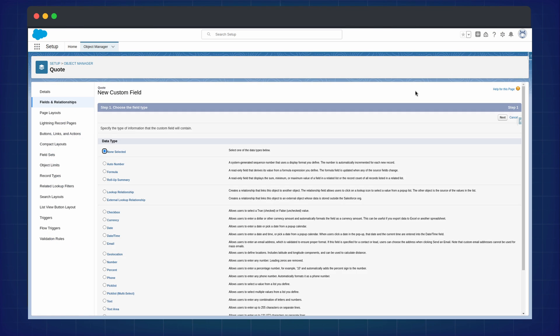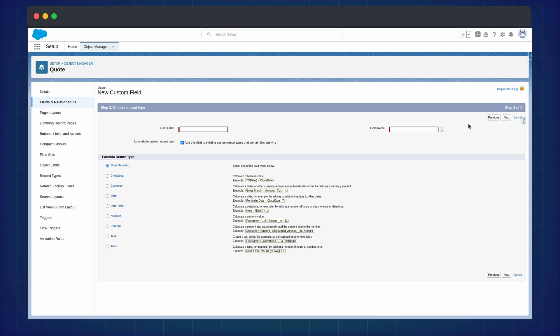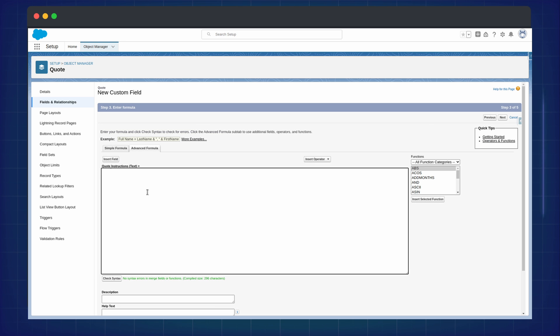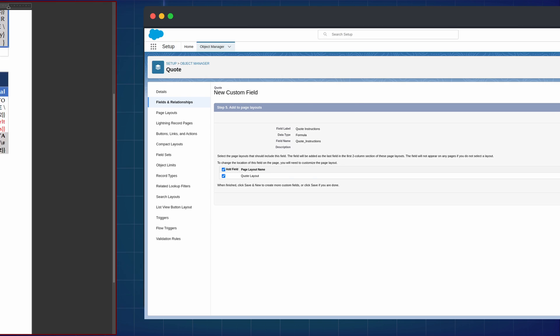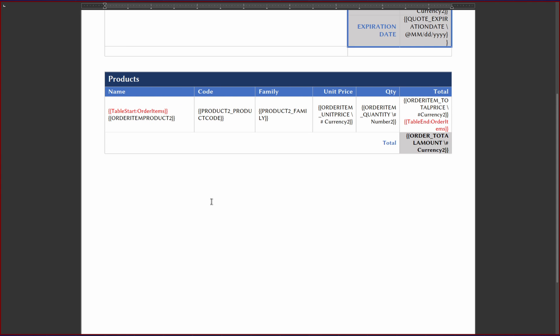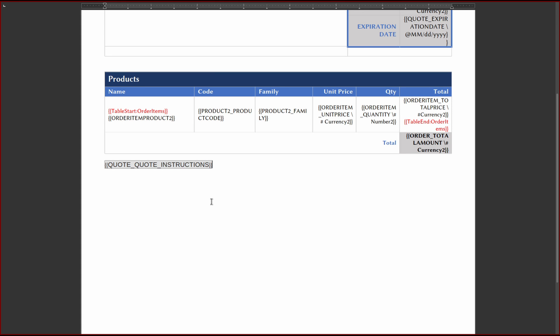To create the field, we can make a standard formula field and choose the text output. Then add the logic to output the necessary data. From here, this field is now treated like a normal merge field. So add this to the document as usual.